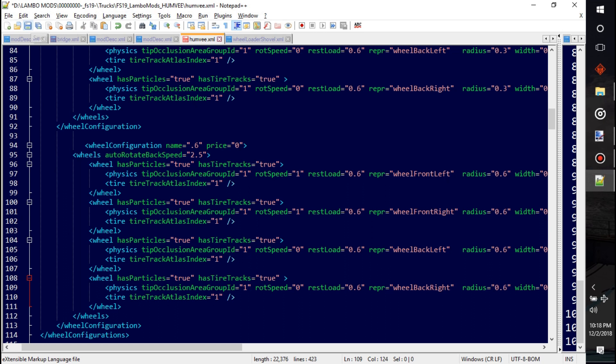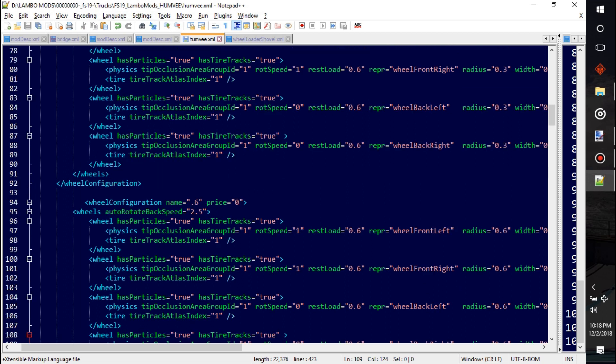I'll show you here. All right, now we'll pack it up, we'll put it in game, and I'll show you what they kind of look like — what happens when I make it a little bigger or a little smaller.